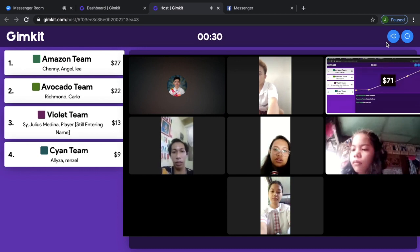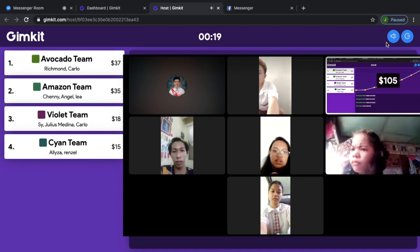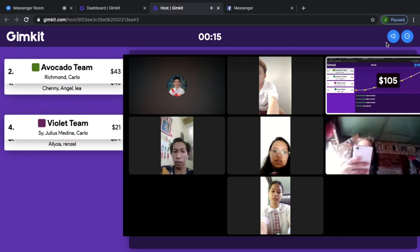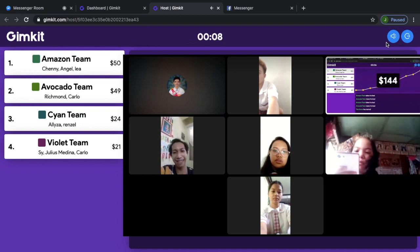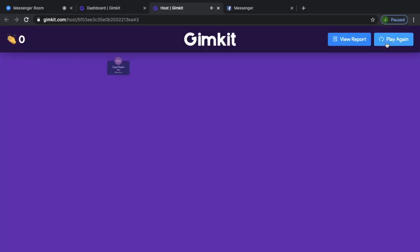30 seconds left. 20 seconds left. There's a change in the rank. 10 seconds. Okay, time's up.